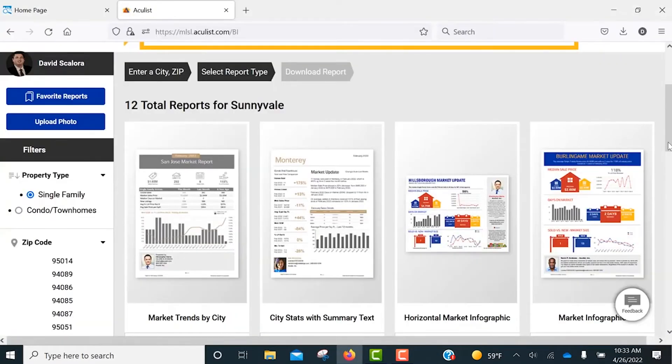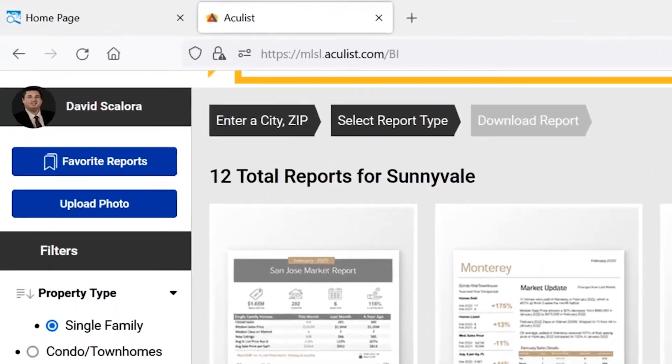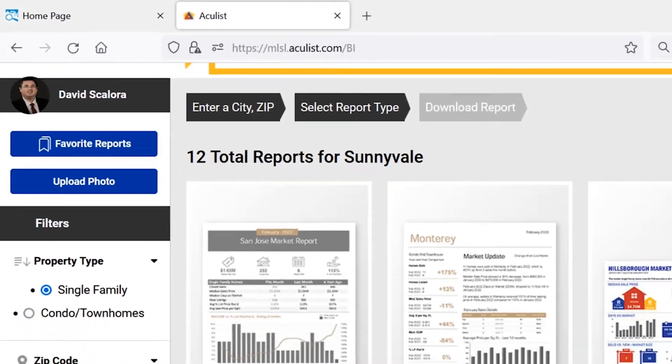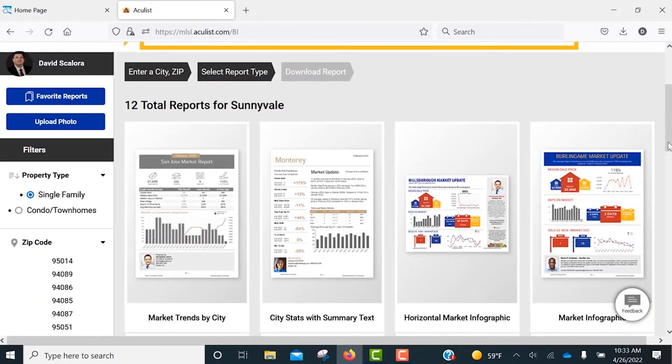If you don't see your photo on the report, make sure to click on Upload Photo on the left. This will allow you to add your photo and update your profile information.